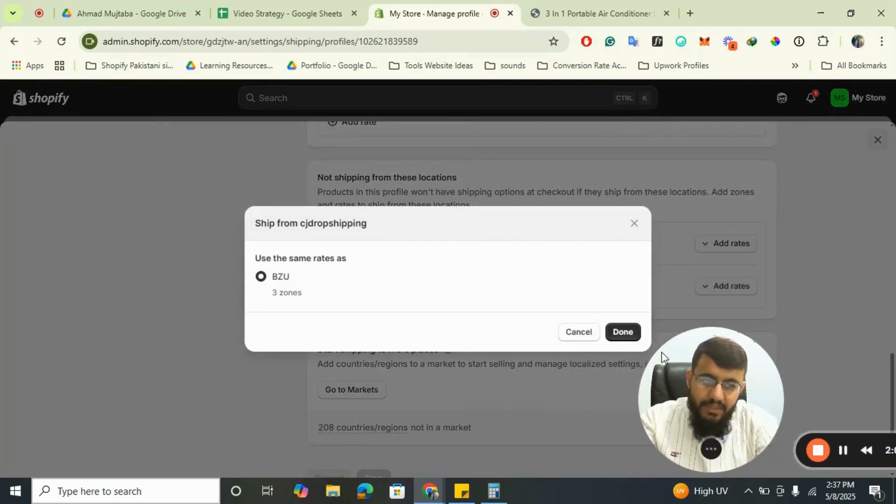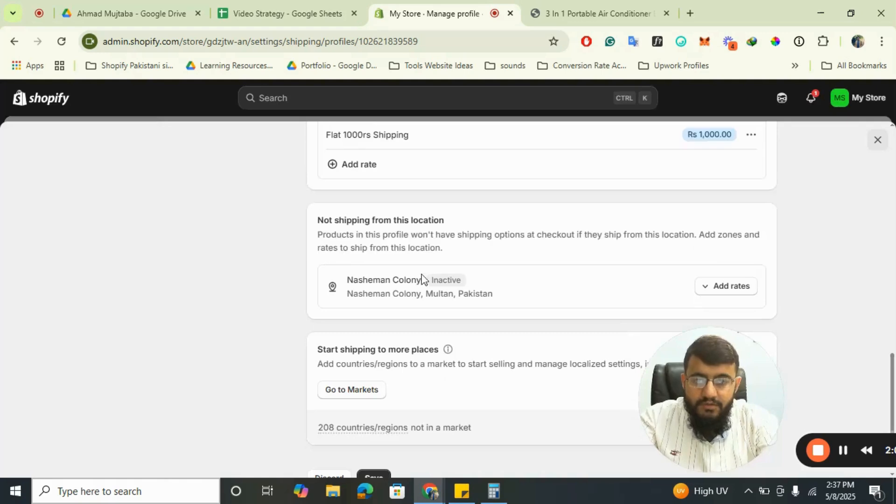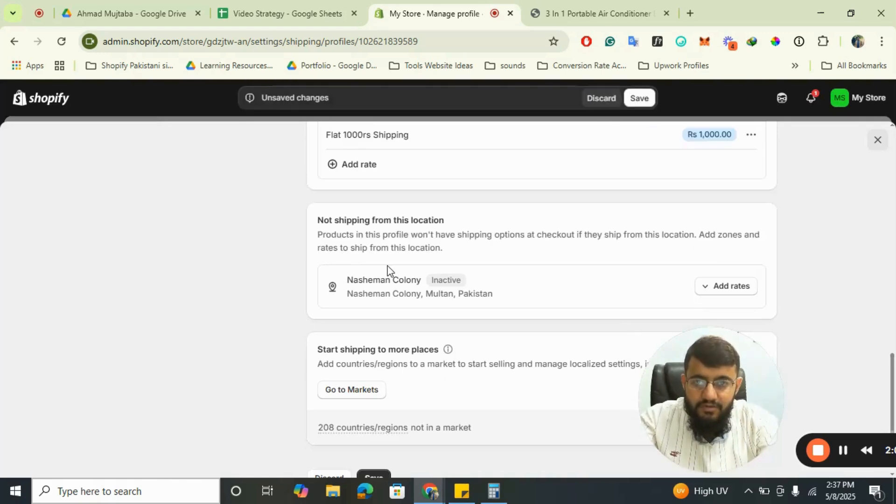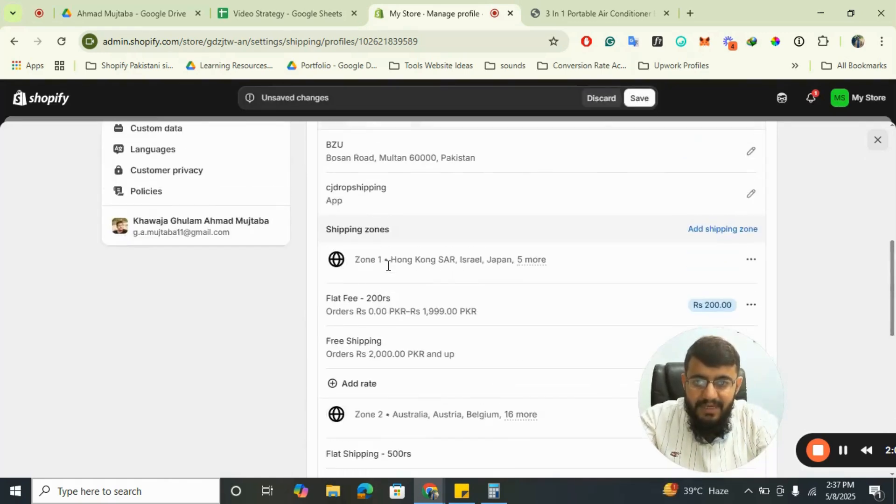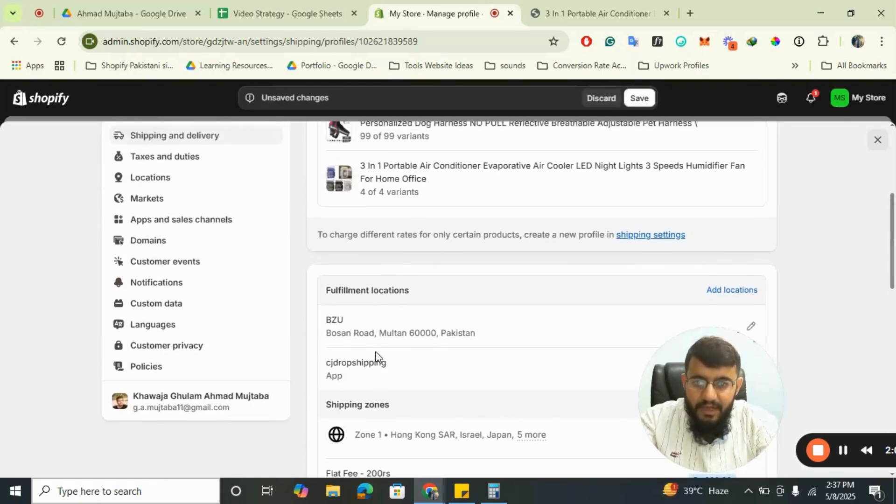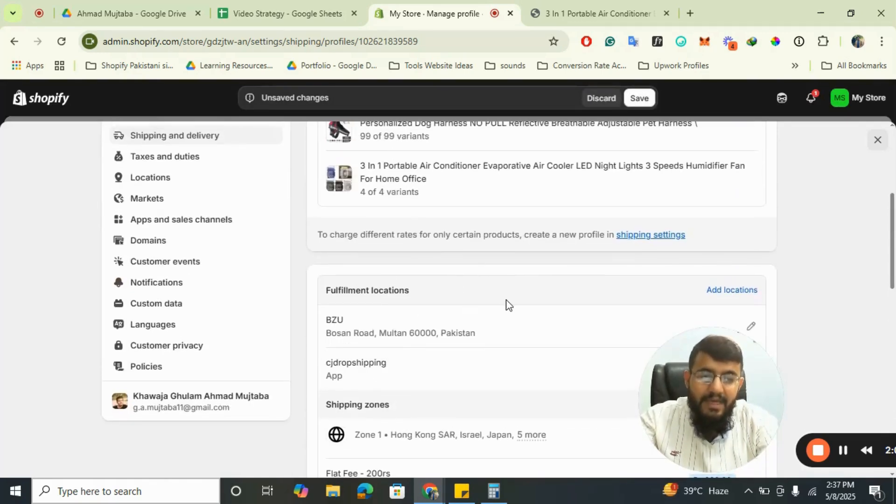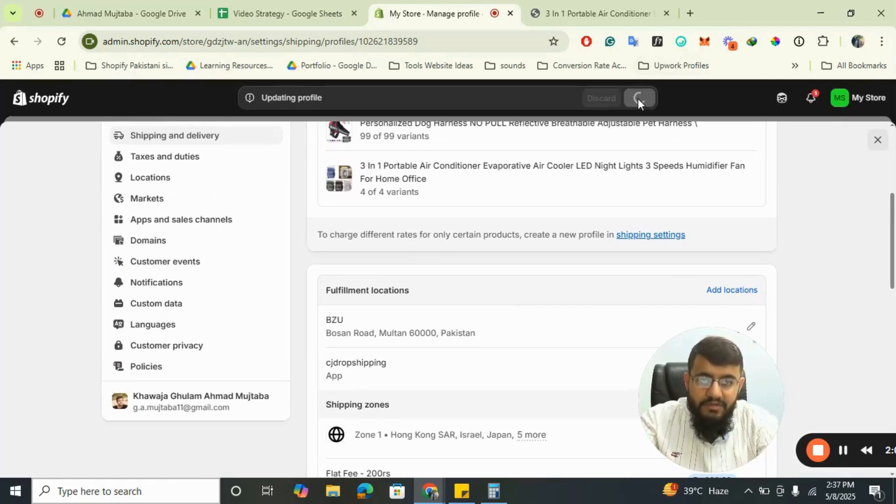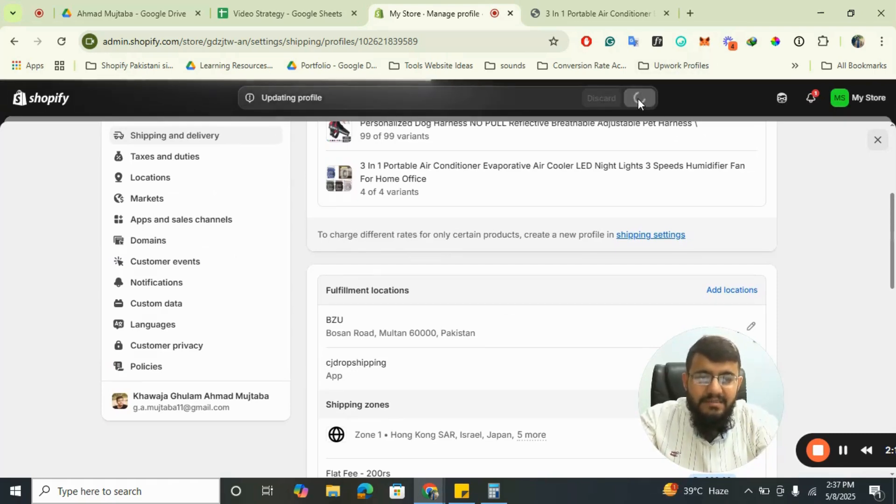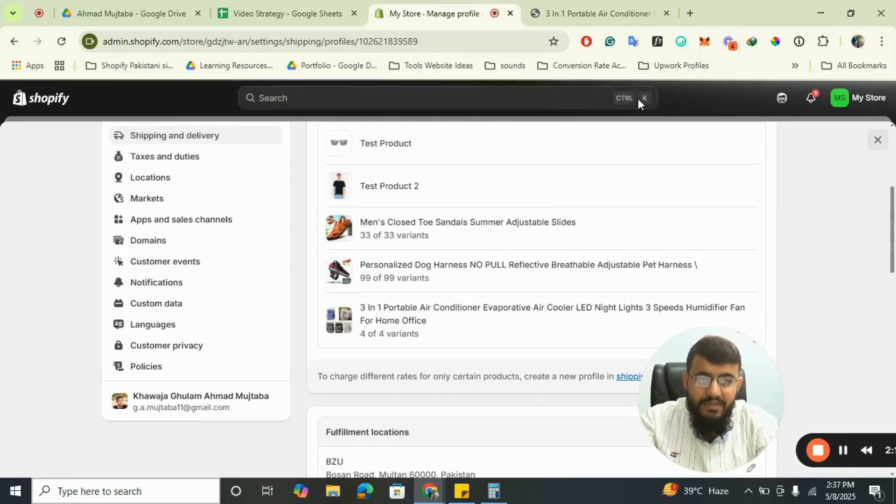Done. So it is using the same rates as Bizu now. CJ Drop Shipping and Bizu have the same rates, so I will click on Save. Let's see if the issue is resolved or not.